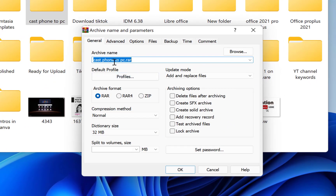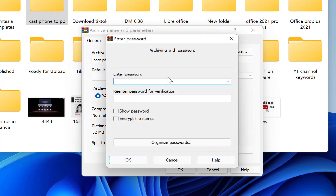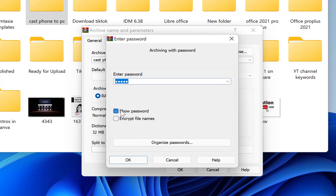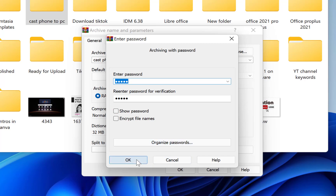You can leave the name as 'cast phone to pc dot raw' and you can set a password directly from here. Come over to 'Set Password' and put in your password — for example, one two three four five — then confirm it by entering one two three four five again. You can show the password just to be sure, and once you're certain you can leave it.